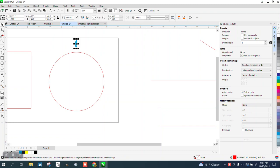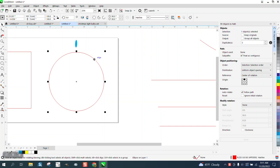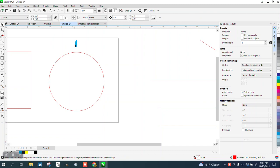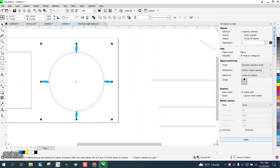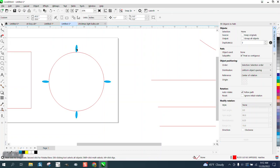So we're going to select our object. We're going to hold down the Shift key and select the path, and then hold down Shift and select both and hit Apply. So it put the first object right there on that node.